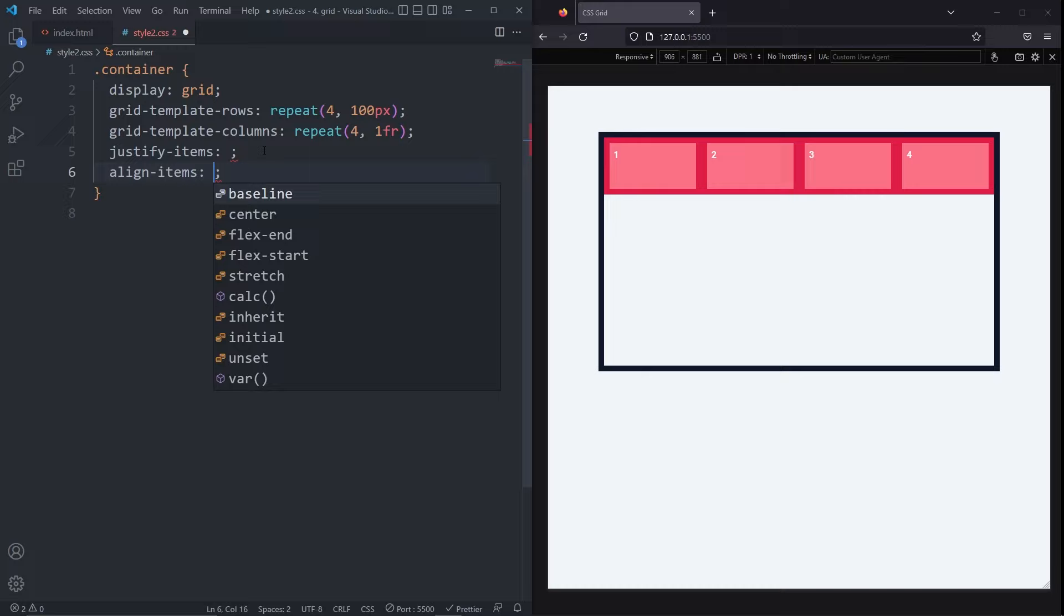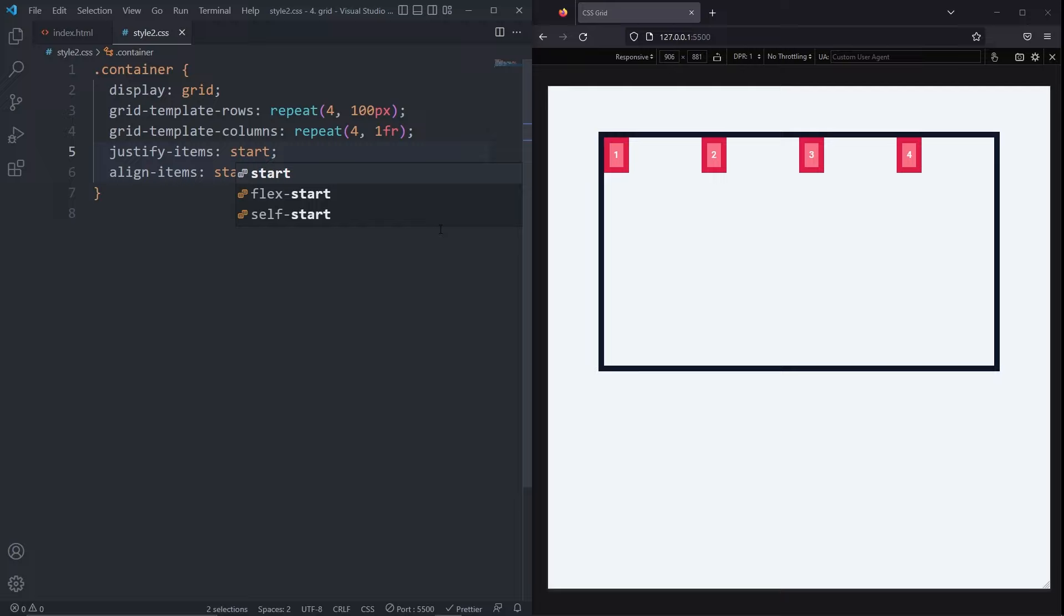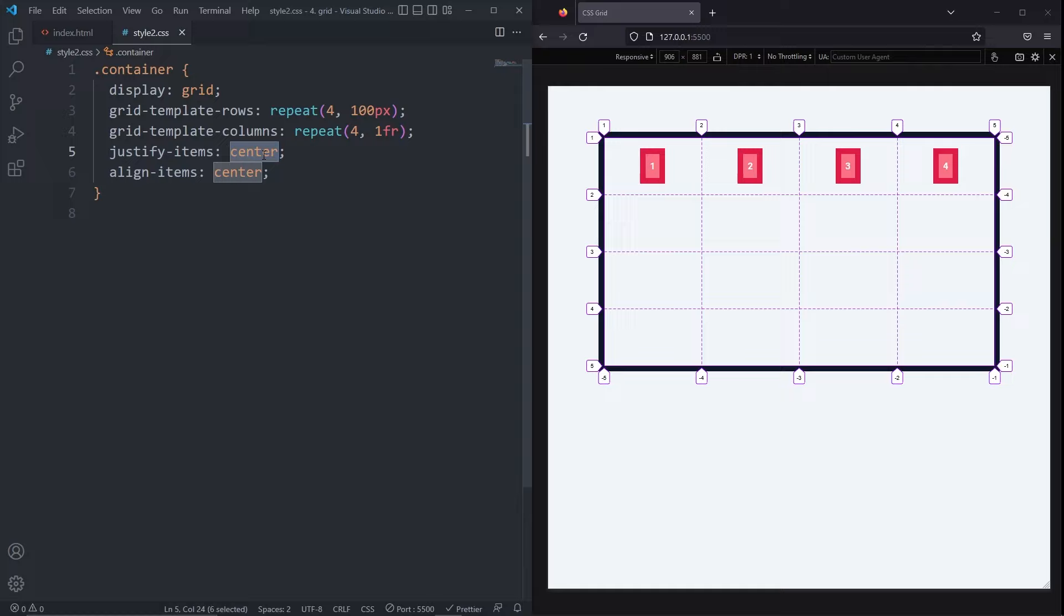I can change them to either start, end, baseline, or center. Justify items align items on the row axis, so if I change justify items to anything else, like start, we see our items are at the start of the row axis, but still in the center of the column axis.